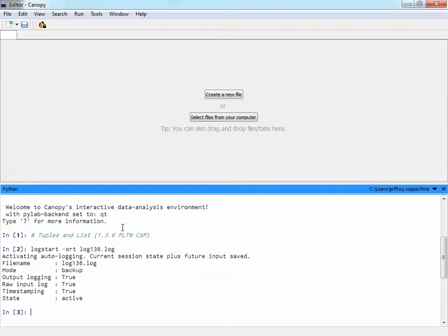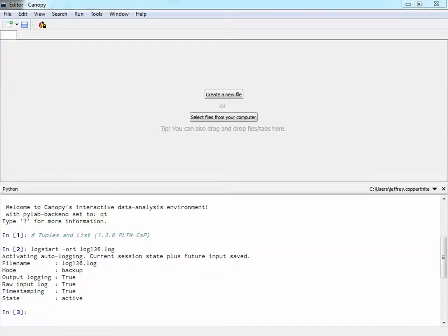All right, log started, good to go. So let's start with what they are and what they're referring to. We're going to go ahead and start by defining what they are, the syntax for that.